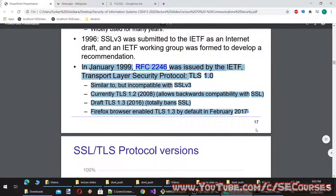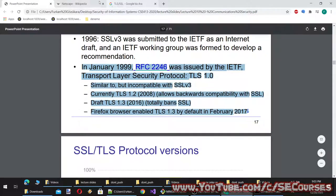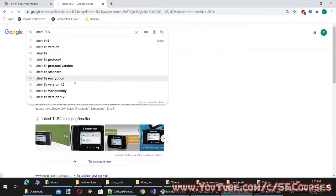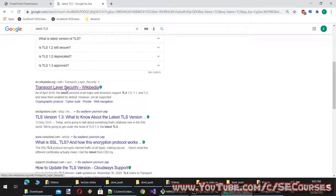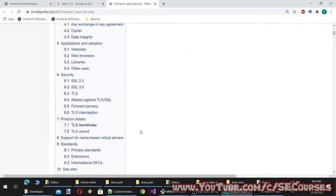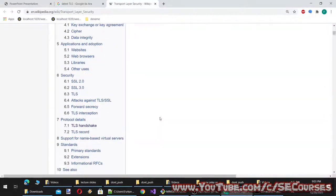In January 1999, RFC 2246 was issued by the IETF: Transport Layer Security Protocol TLS 1.0, similar to but incompatible with SSL v3. Currently TLS 1.2 allows backwards compatibility with SSL. Draft TLS 1.3 from 2016 totally bans SSL. Firefox browser enabled TLS 1.3 by default in February 2017. The latest version is TLS 1.3.